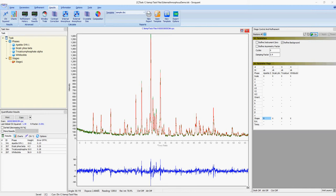As the name implies, the external standard method relies on running an external standard and does not involve spiking your sample as with the internal standard method. The external standard should be a standard with a known amorphous content. We recommend using the NIST corundum standard.